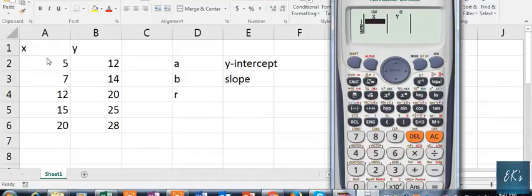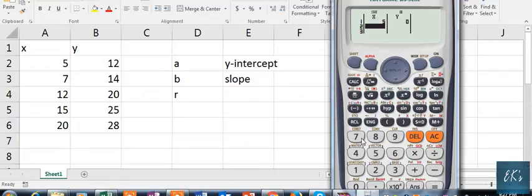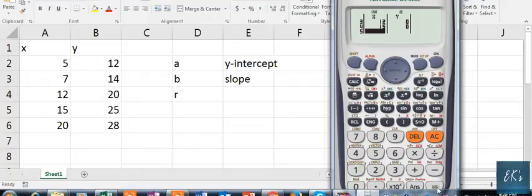We have x values: 5, 7, 12, 15, and 20. We will put these values in one by one — 5, then 7, then 12, then 15, then 20 — pressing Enter after each one.